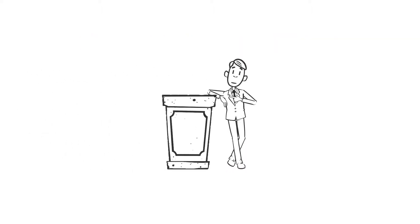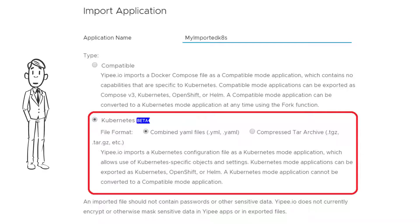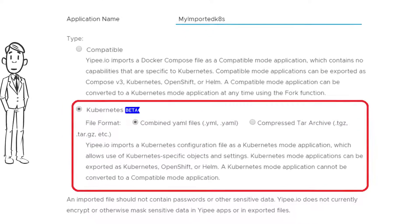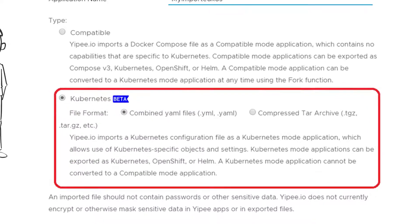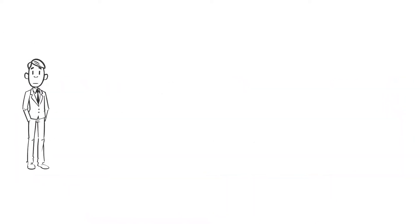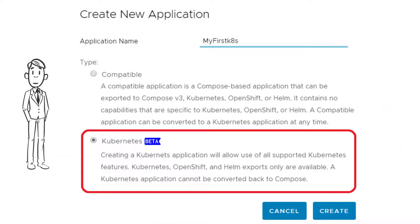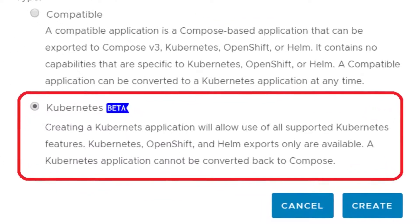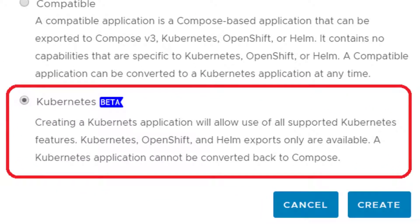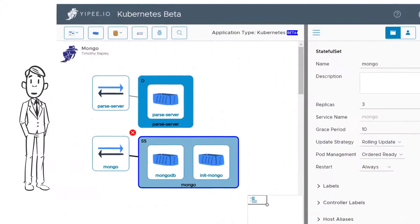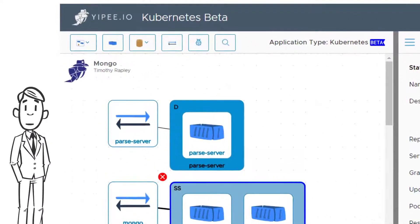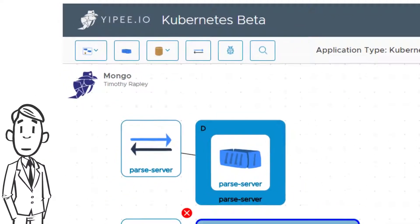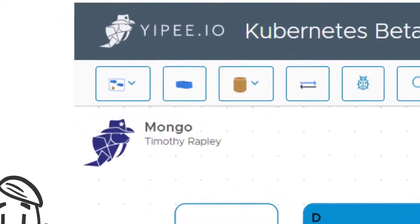Use Kubernetes mode to import existing Kubernetes applications from .yml or .tgz configuration files, or create new Kubernetes applications from scratch. Once an imported or new Kubernetes application is open in the YPIO Visual Modeler,